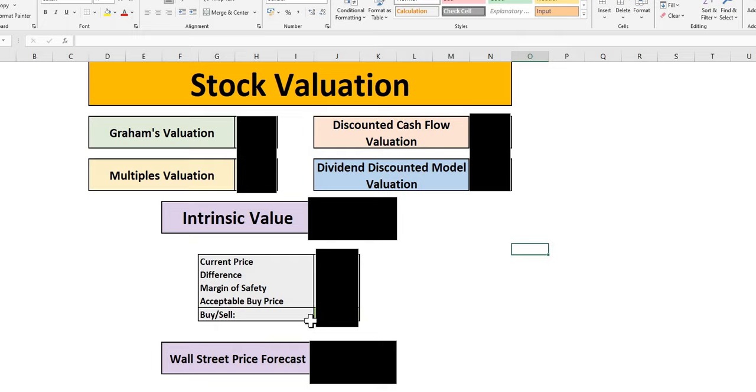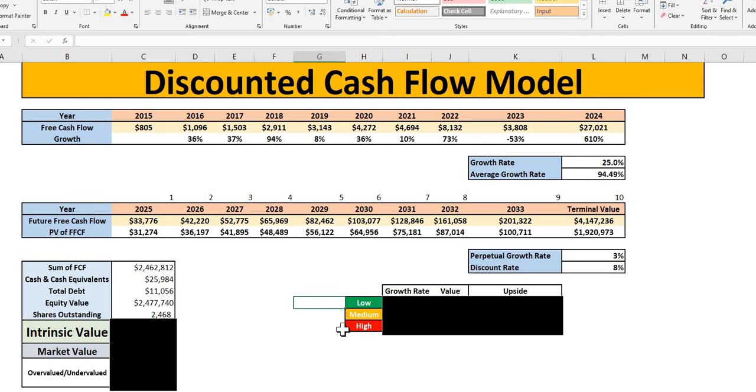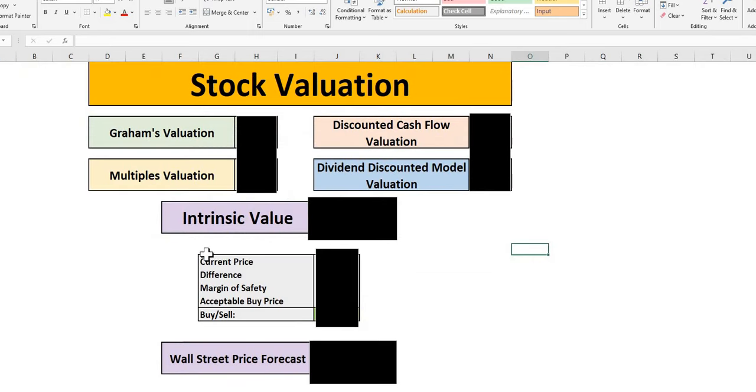We're going to take a look in particular at the discounted cash flow model. We have the 2024 free cash flow, which shows some extreme growth. We're going to look at a low, medium, and high analysis to understand in our intrinsic value, is this a company we should consider adding, and is it still too late?